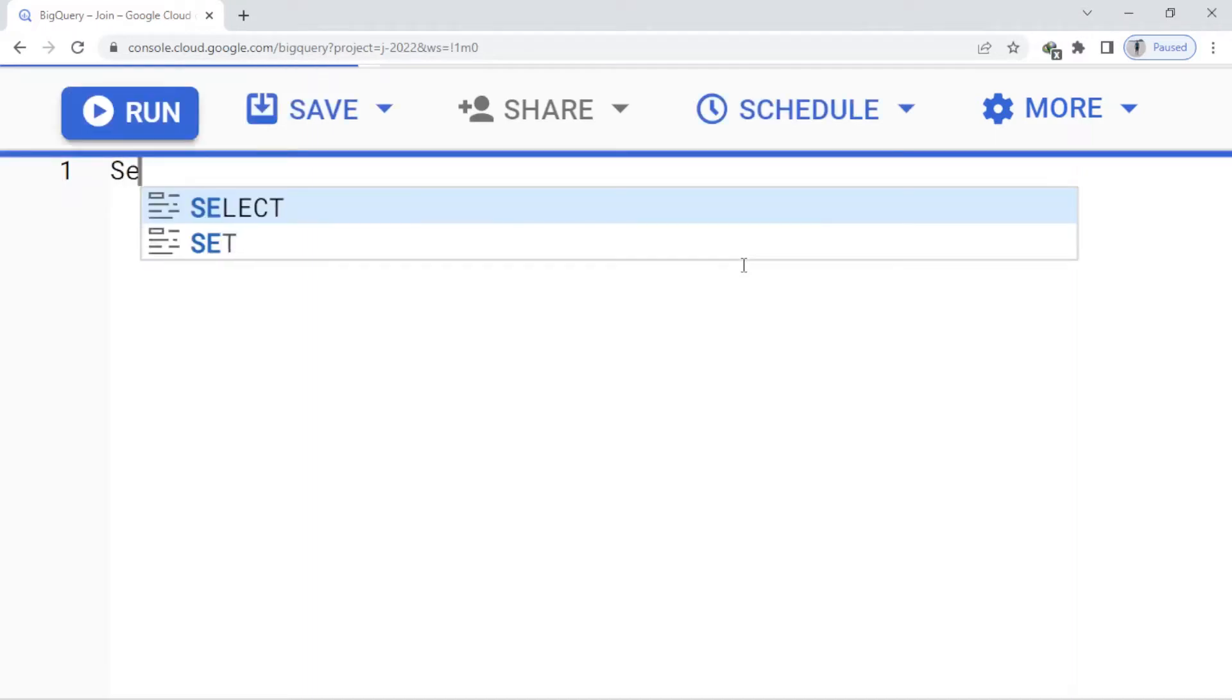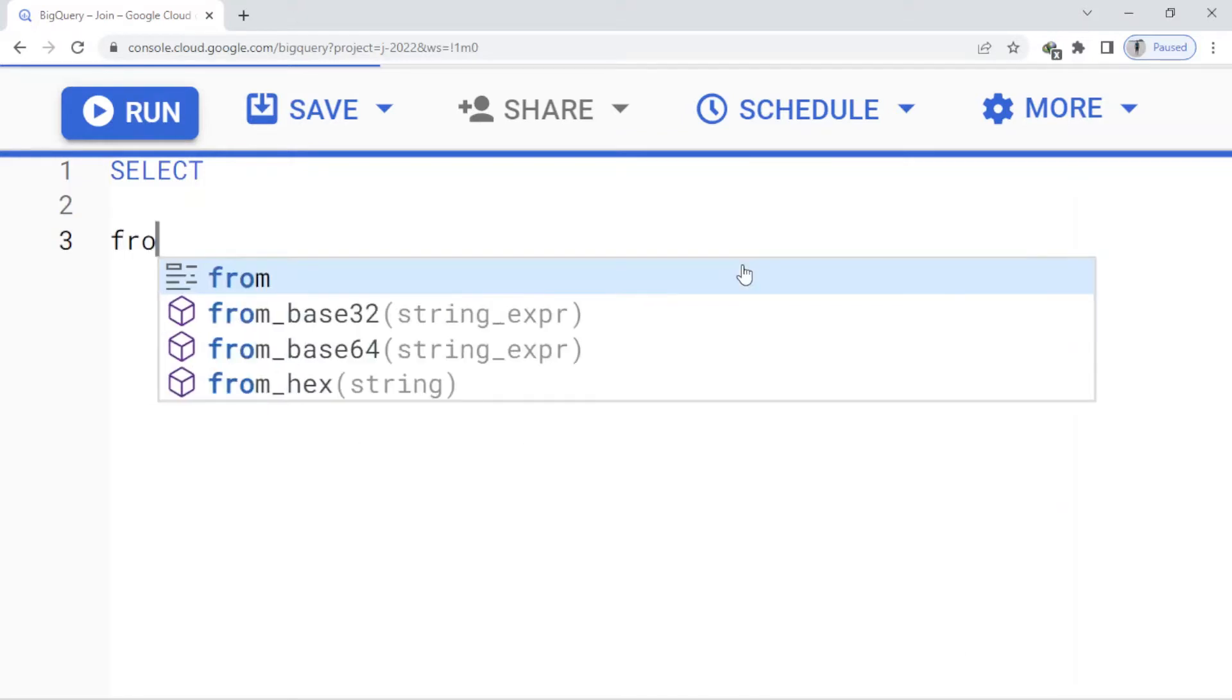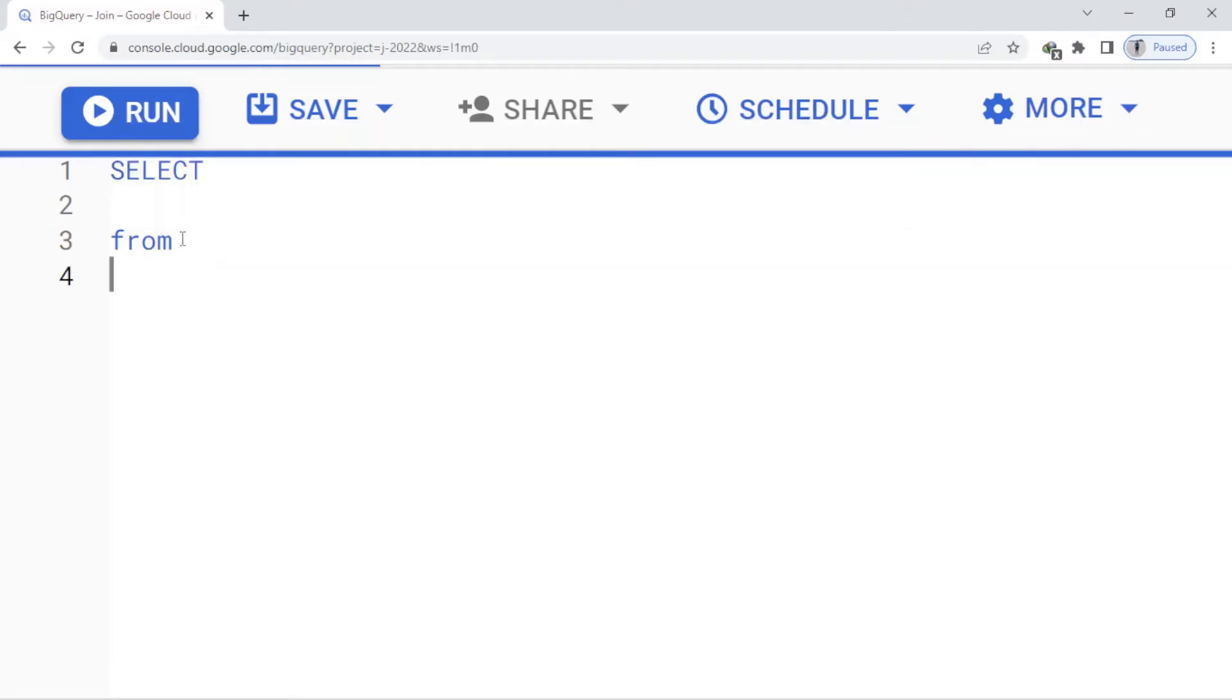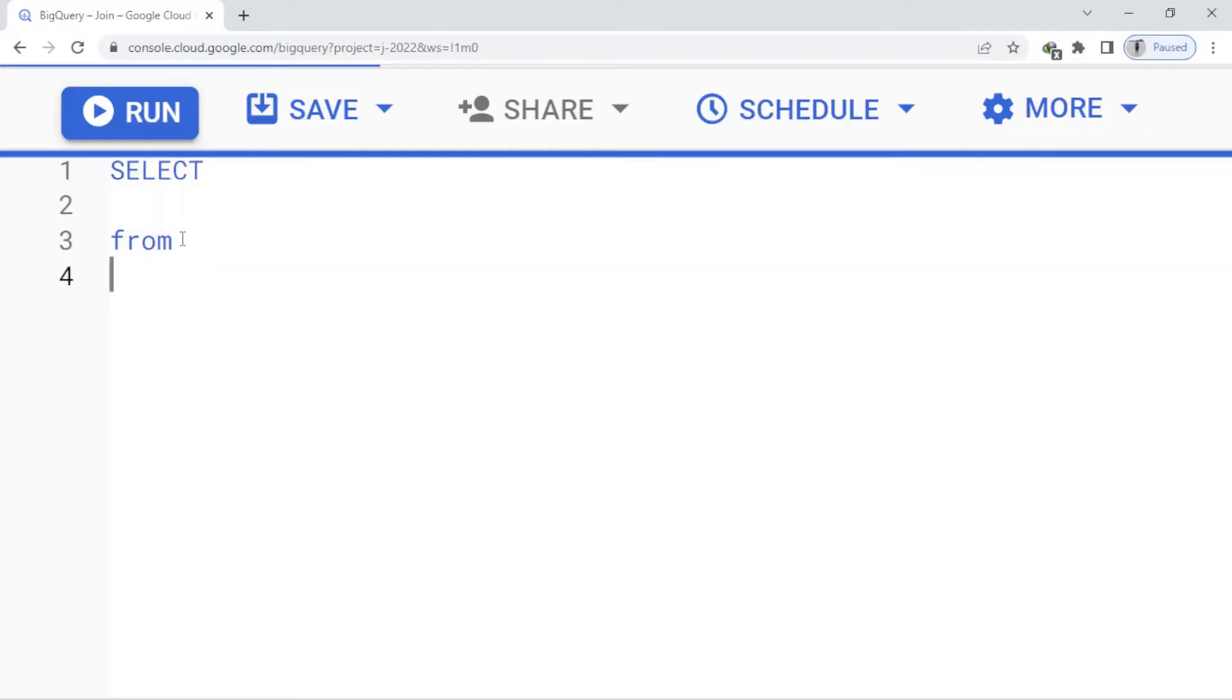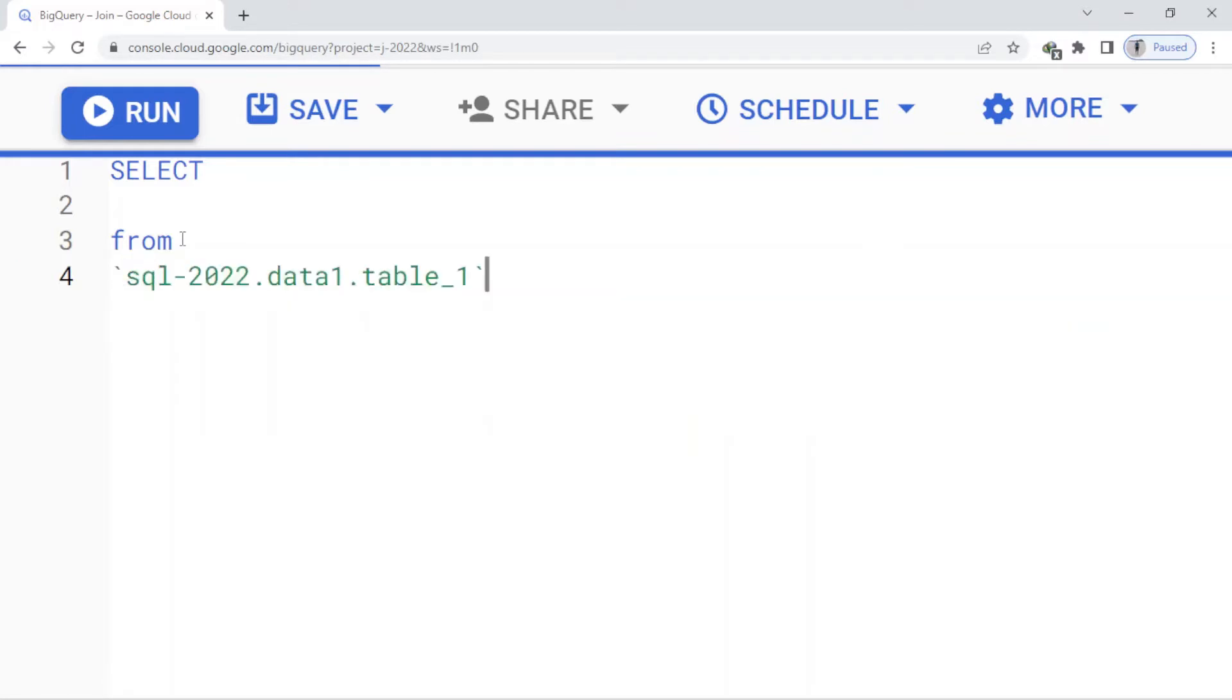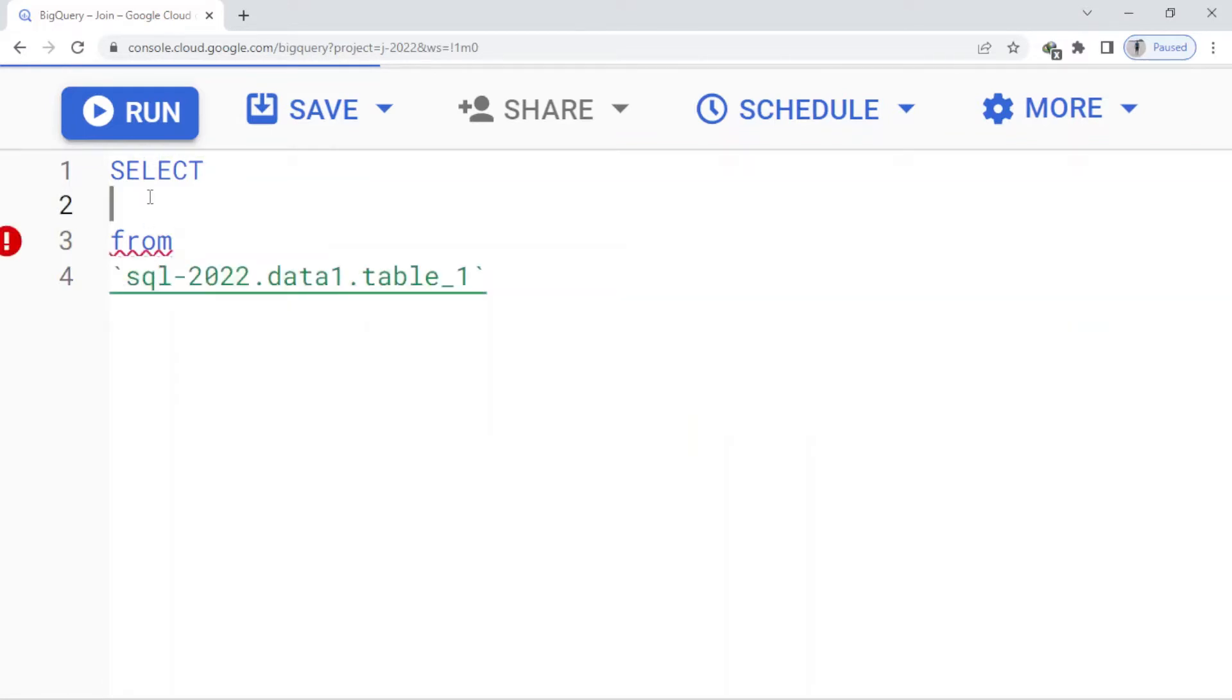I'm going to run some queries. First of all, as you know, you should write the structure: SELECT and FROM. Here I want to run a base query. Under FROM I choose the table, table_1, and under SELECT I choose the make column.